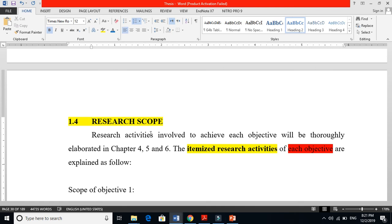Research scope shows the limitations — meaning you can use this method, this method, and this method. This is your limitation; you have limited your study to particular methods within a defined circle. That is why you limit your work to the particular method you will use to achieve your objective. I hope research scope and research objective are now clear. If you have any difficulty, put your comment below and I will definitely respond.